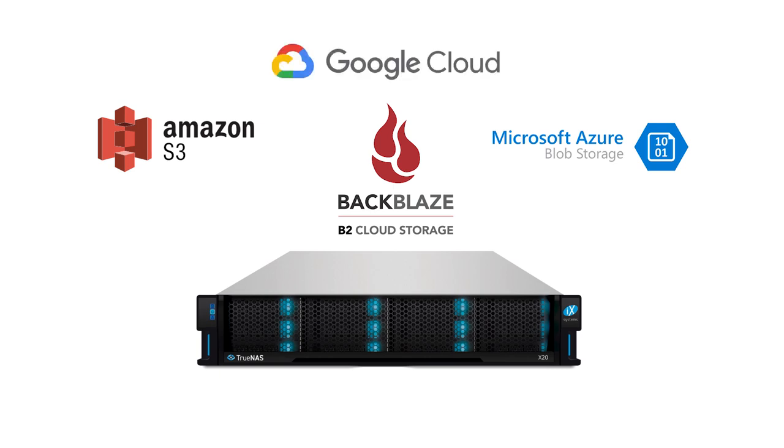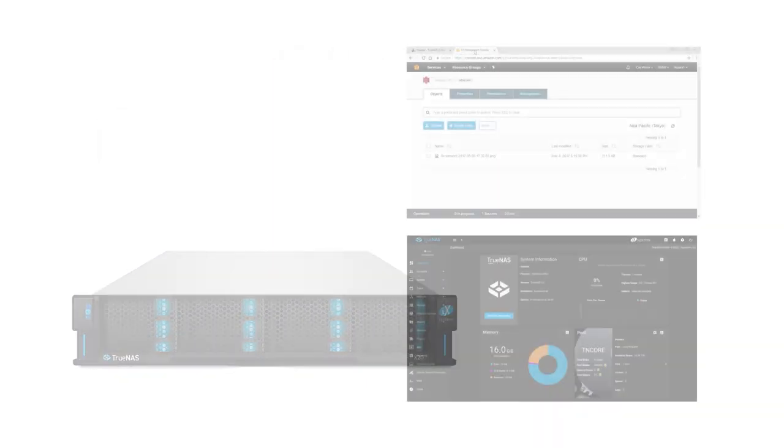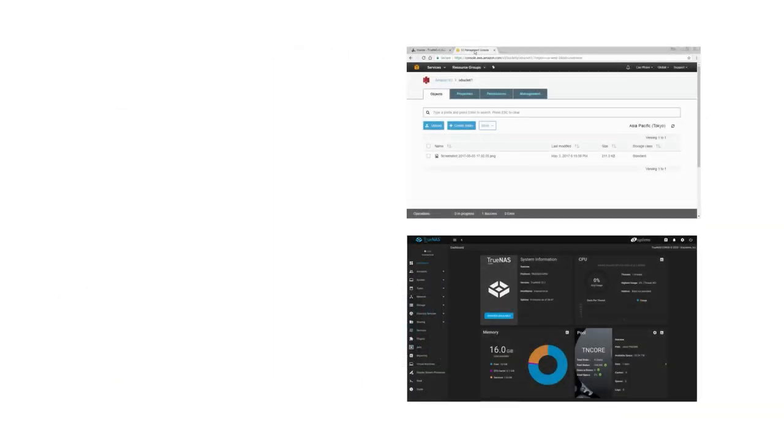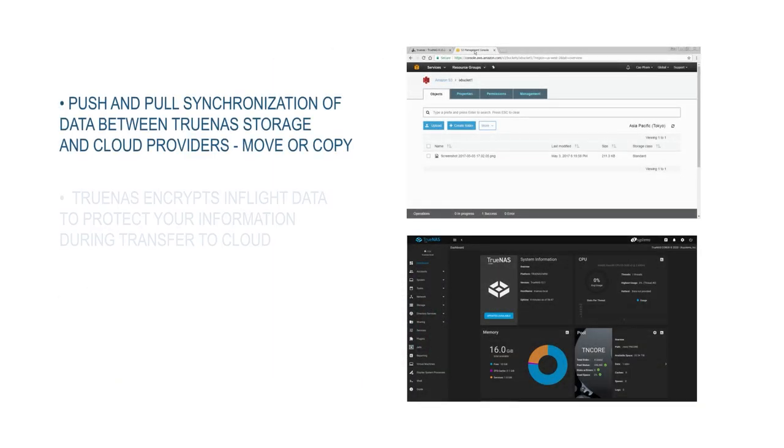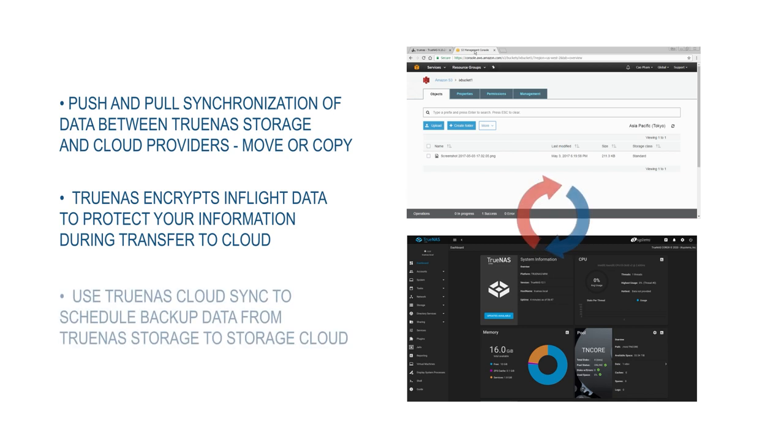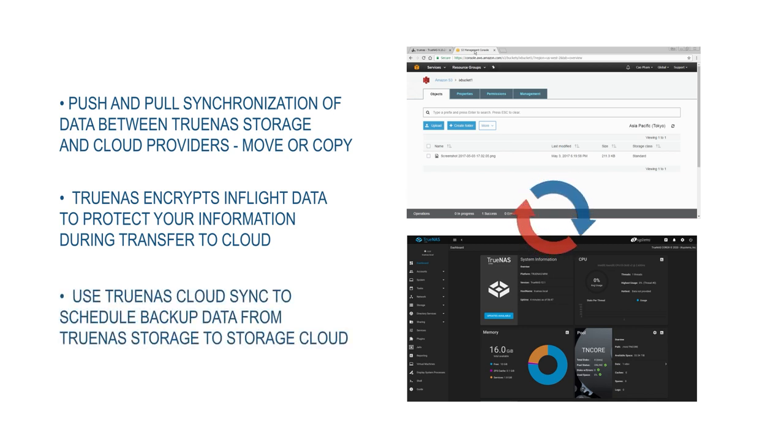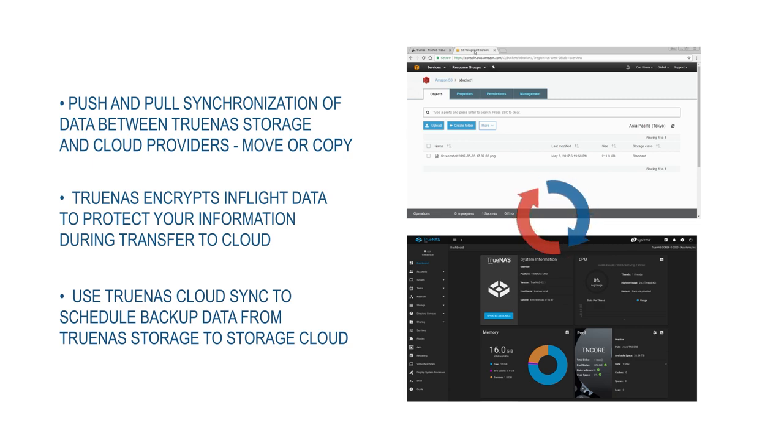Integration with the cloud can keep your data safe from local disasters through the TrueNAS CloudSync feature. The replication process can be done with a push and pull synchronization of data between a TrueNAS storage system and a compatible storage cloud. TrueNAS encrypts in-flight data to protect your information during the transfer.